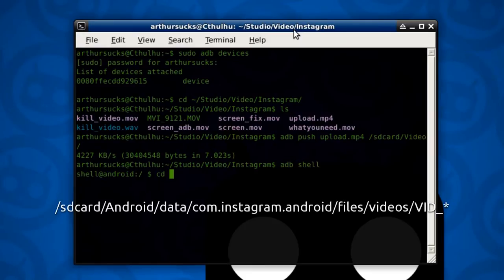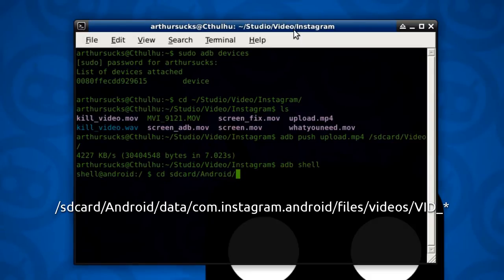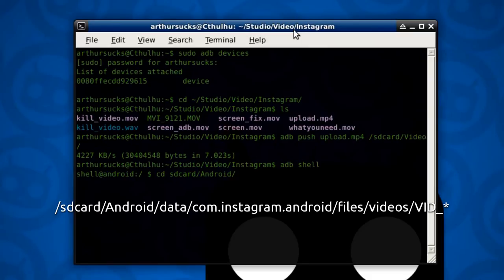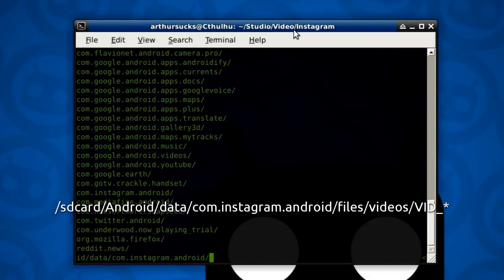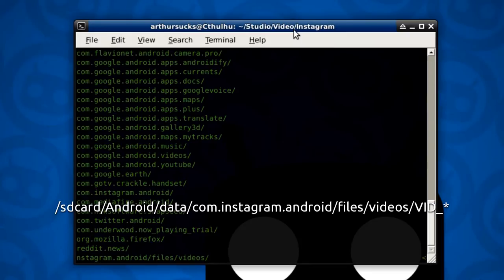So cd sd card slash android. I'm looking for a folder here. And that folder is going to be called... Let's see. Updata. That's right. Com. Instagram. Files. Videos.